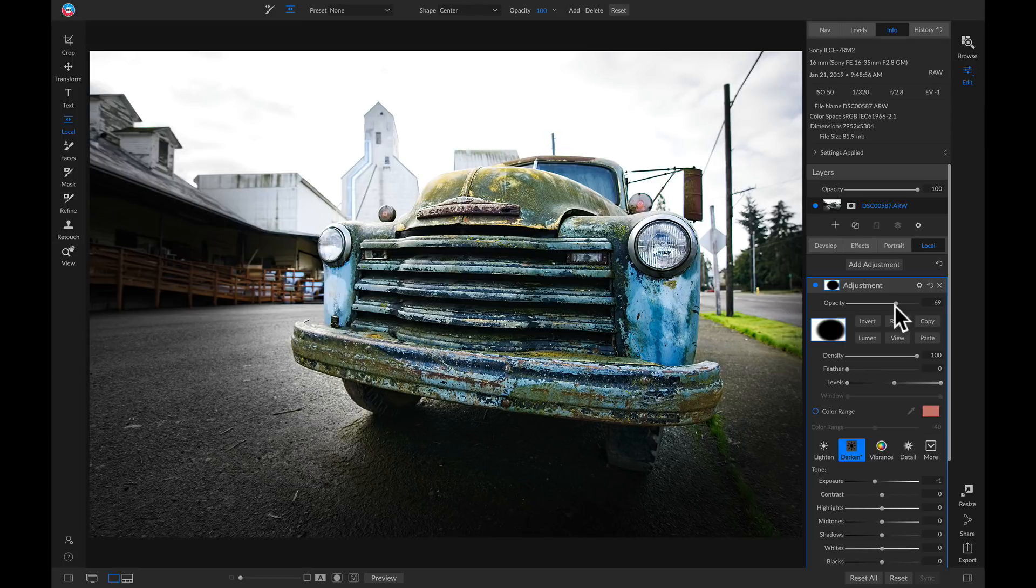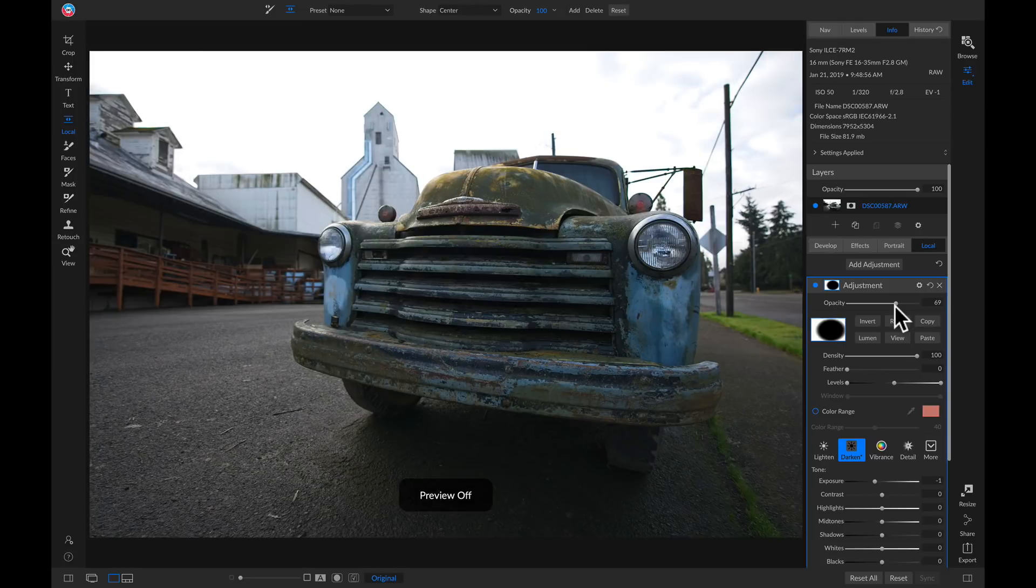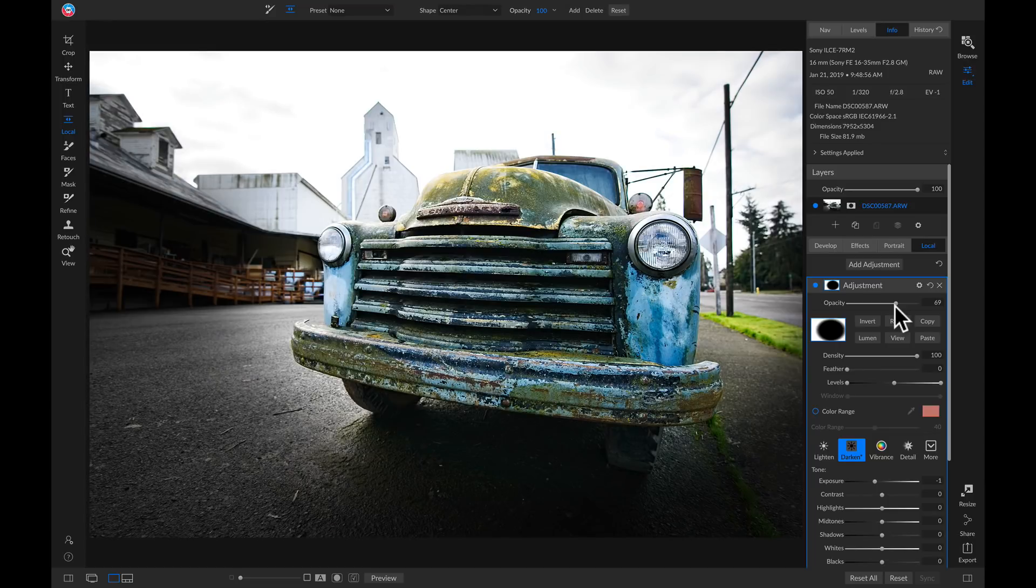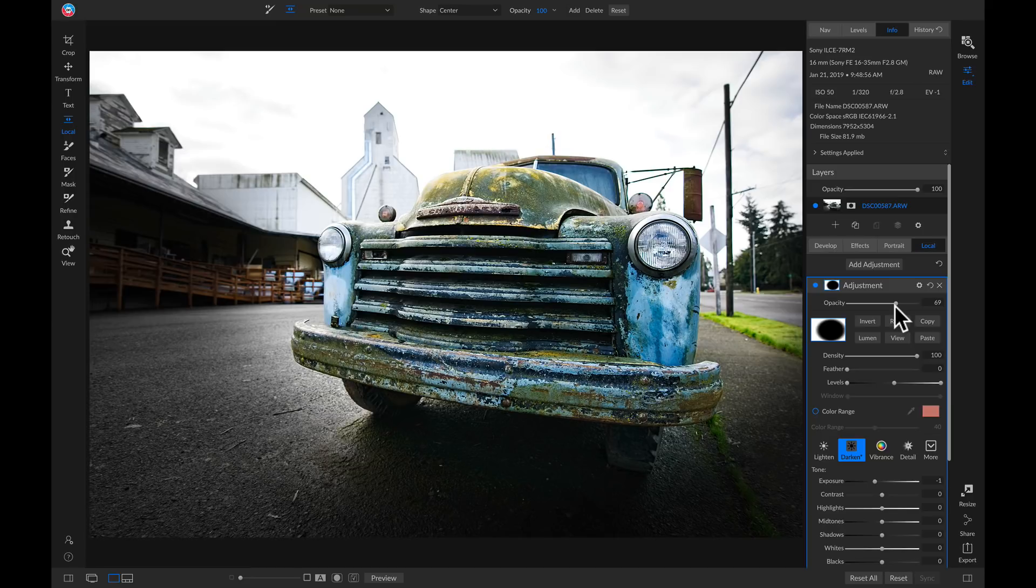So let's hit the backslash key on our keyboard to view our original. And there you go. That's how to direct your viewer's attention right into your subject. I'm Dylan with On1, and thanks for watching.